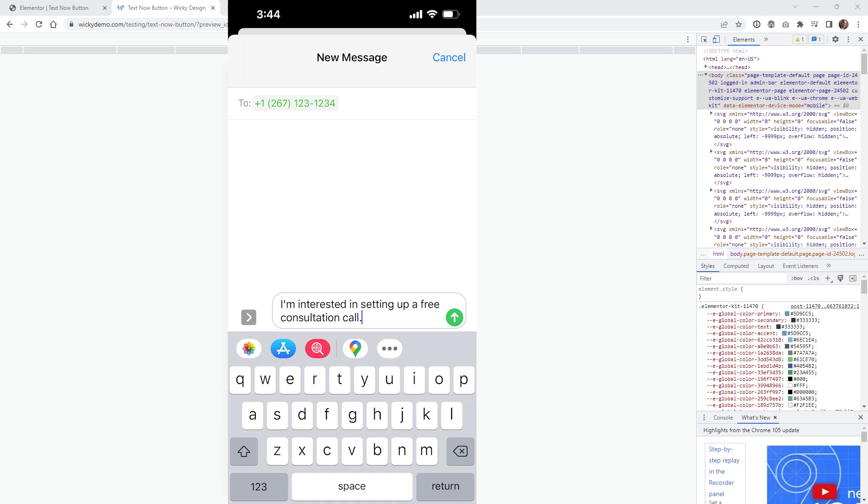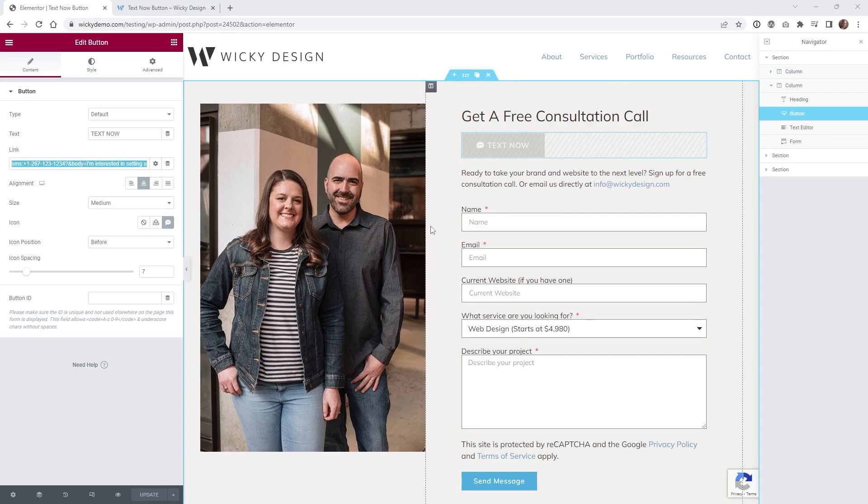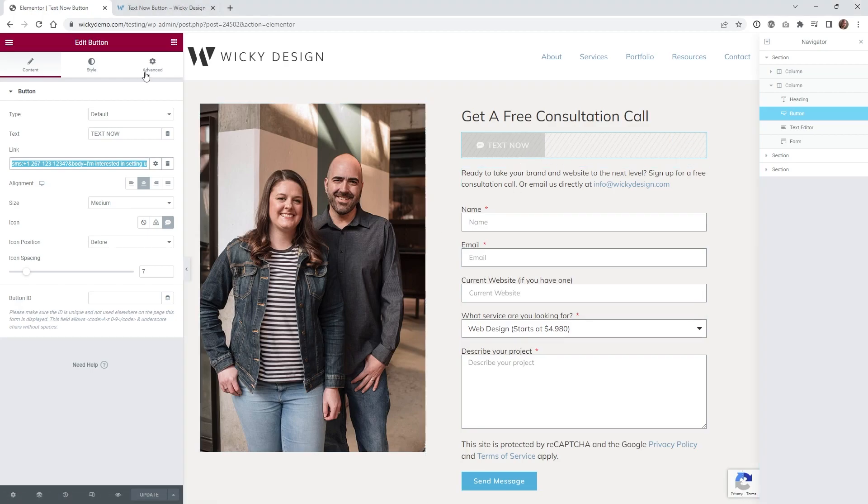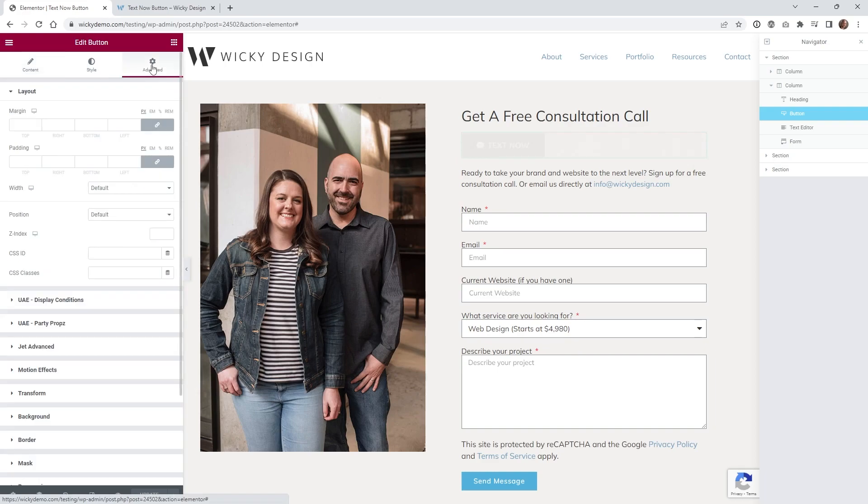So let's jump into the back end. Here we are on the back end of that Elementor page. As you can see, I just have a normal button right in here, and the very first thing I recommend you do is wherever you want to have this button, go underneath Advanced.